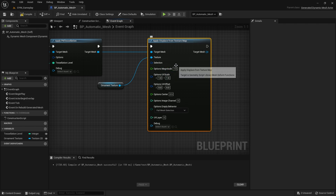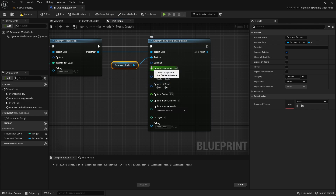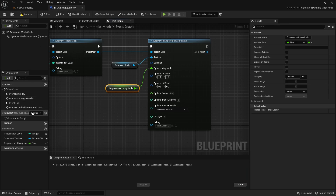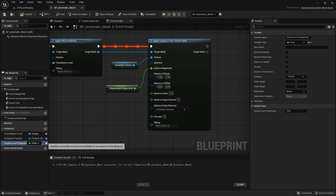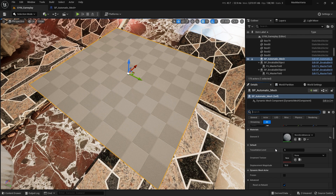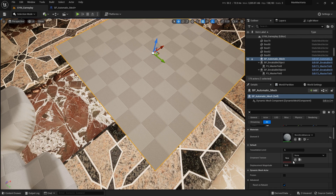Expand the options with 'Split Struct' and you'll see settings that are normally collapsed. Change the magnitude — promote it to a variable called 'Displacement Magnitude' and set it to 10 as a starting value. Make sure everything is public. Go back and check your variables: Tessellation Level 6, Ornament Texture — grab a texture and put it here.